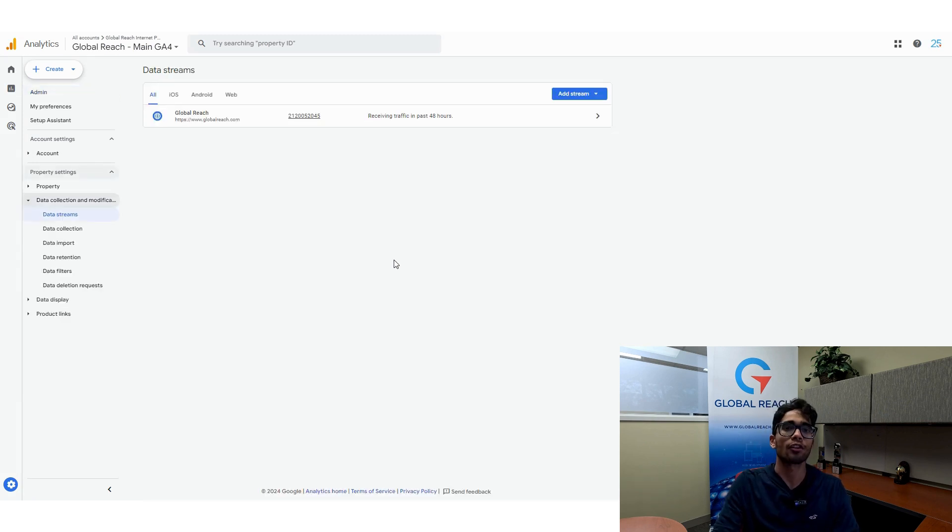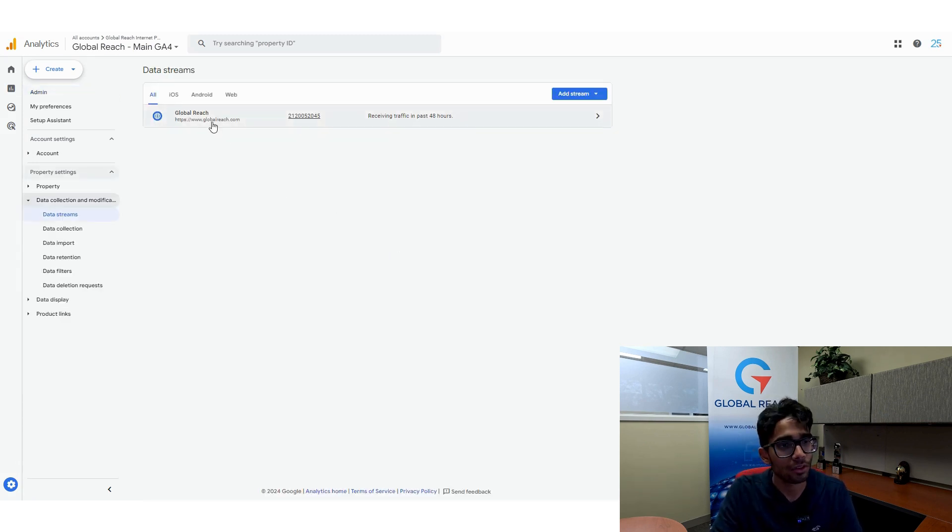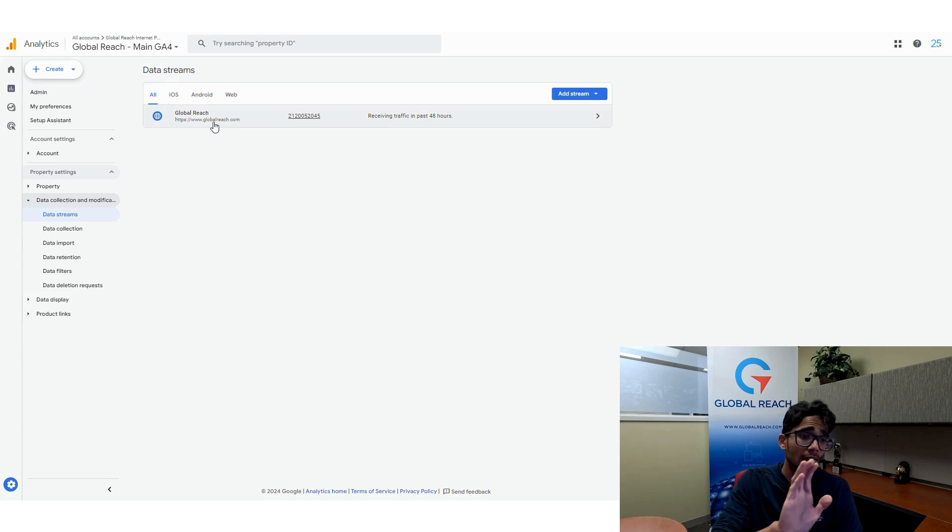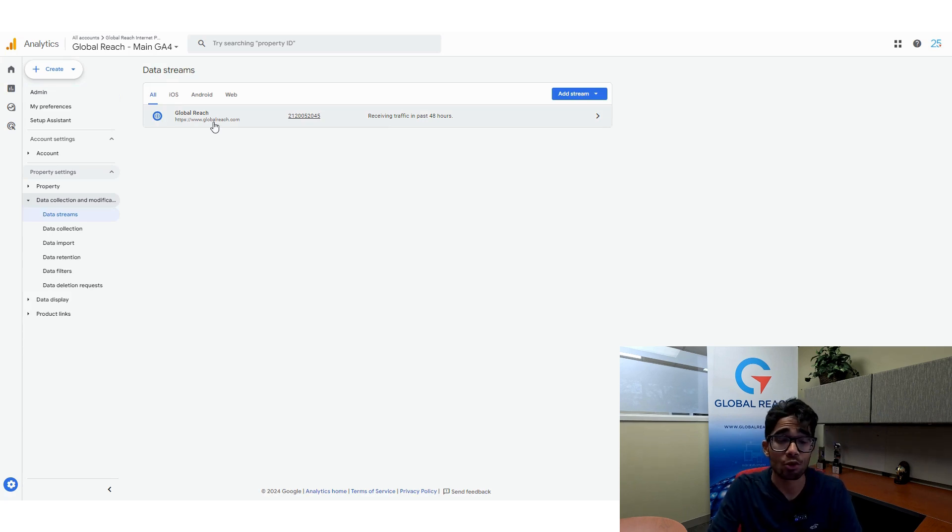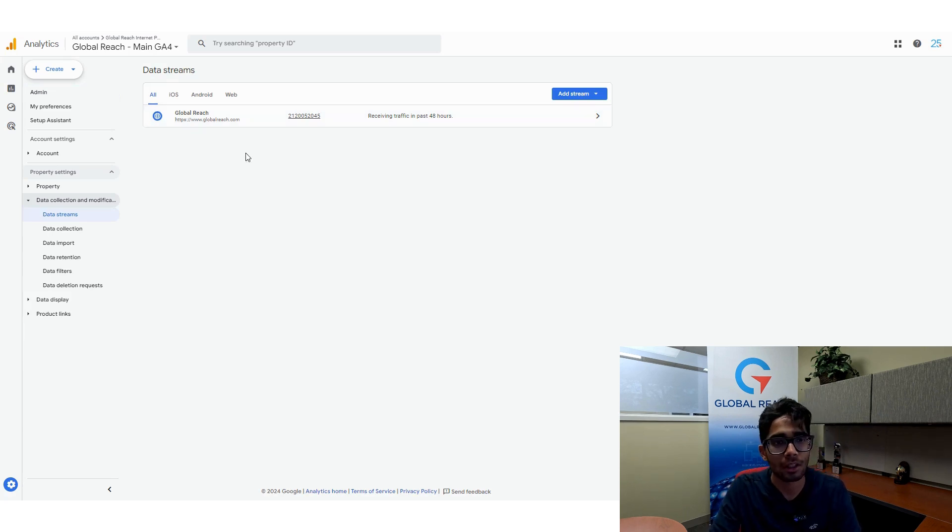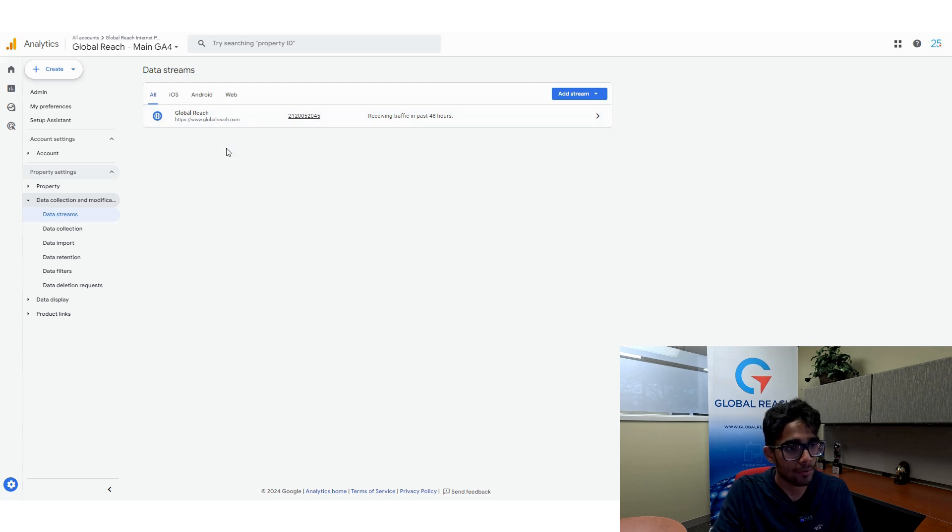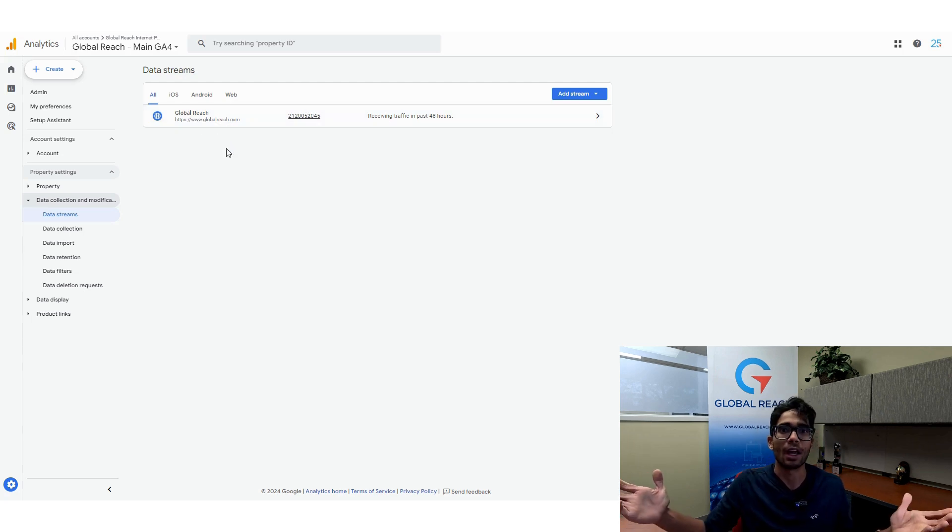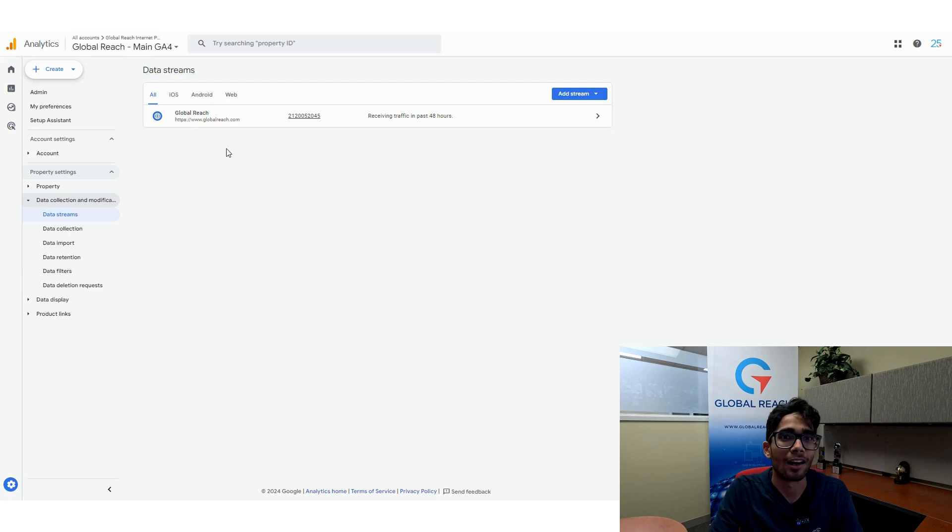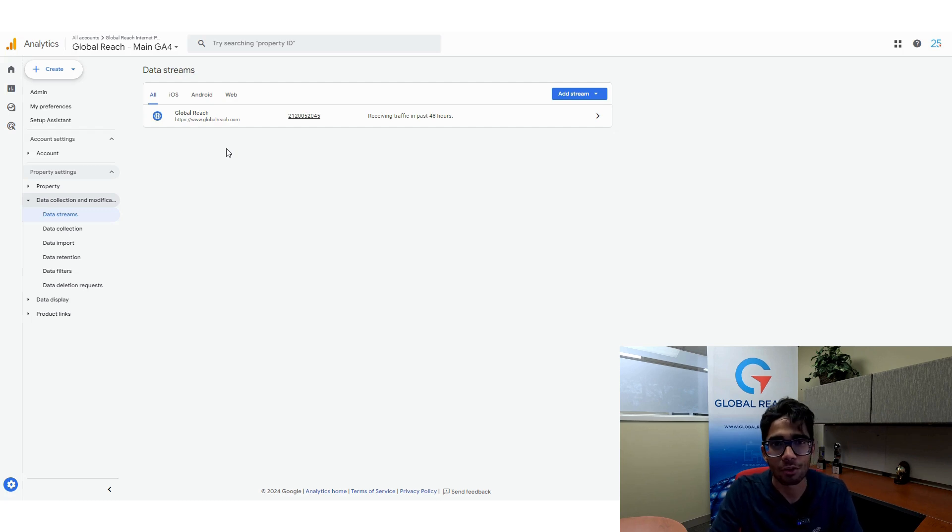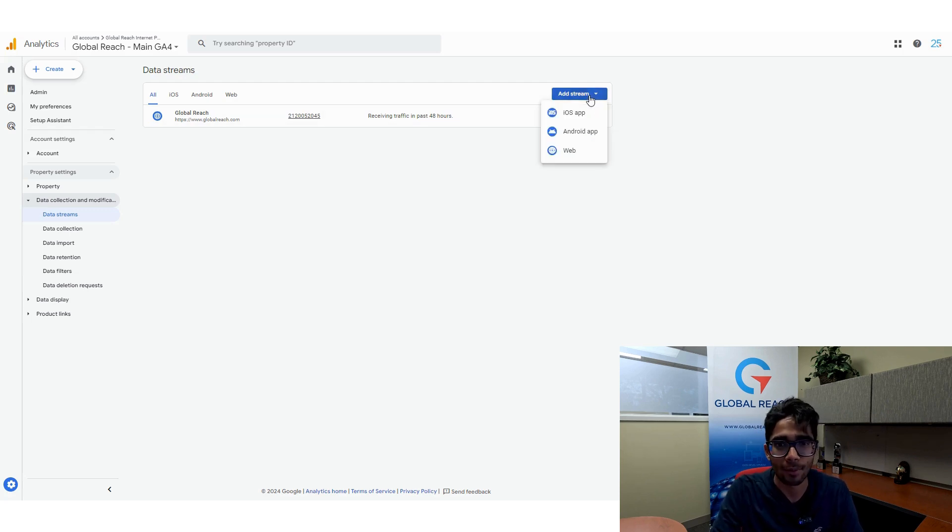So once you click on data streams, what you'll see is you will see your main data stream. So this is the data stream that you initially set up with your Google Analytics property. And let's say we have globalreach.com and we have globalreach2.com. So if I want to add globalreach2.com, what I would do is I would go up here to add stream.